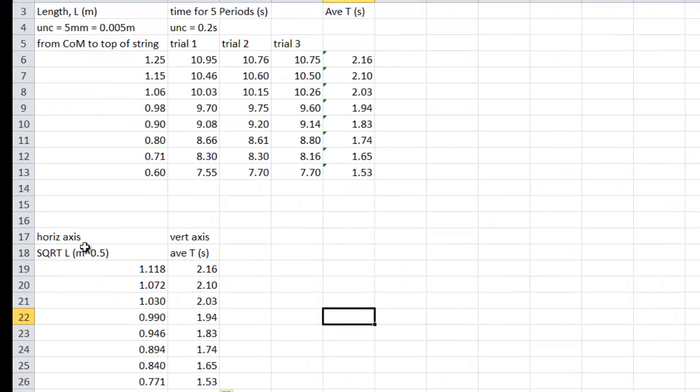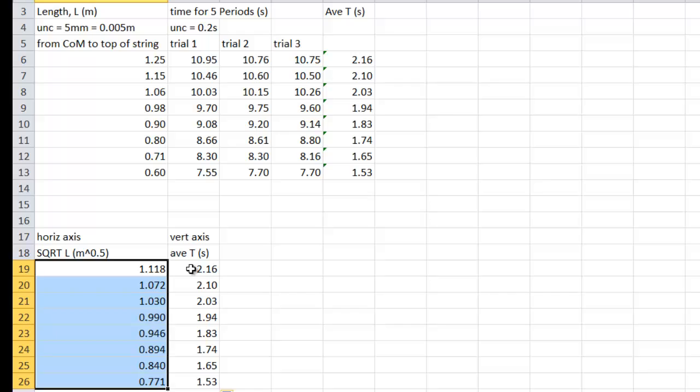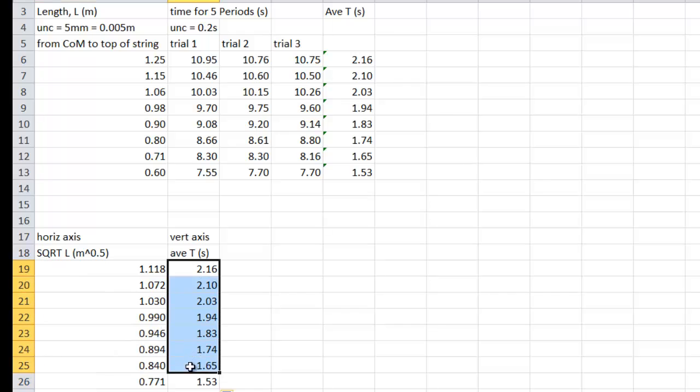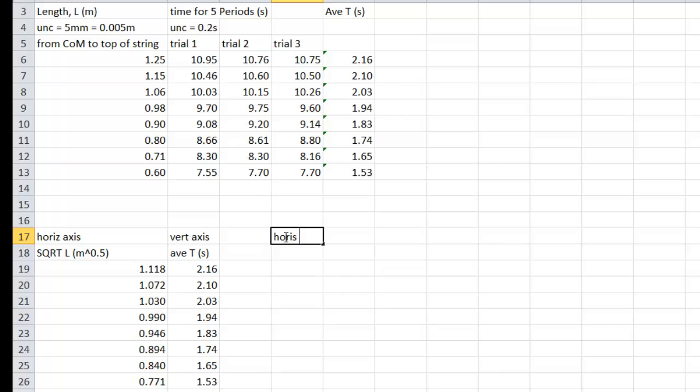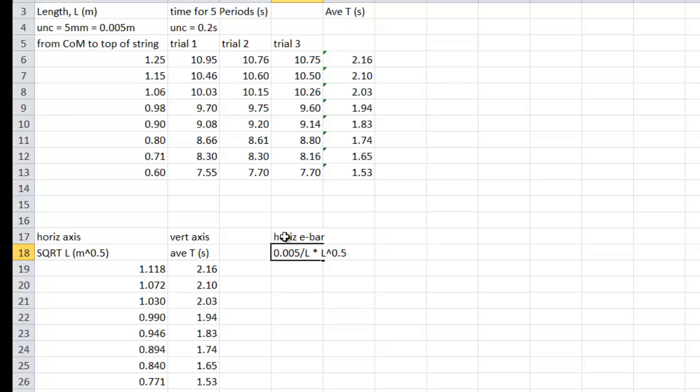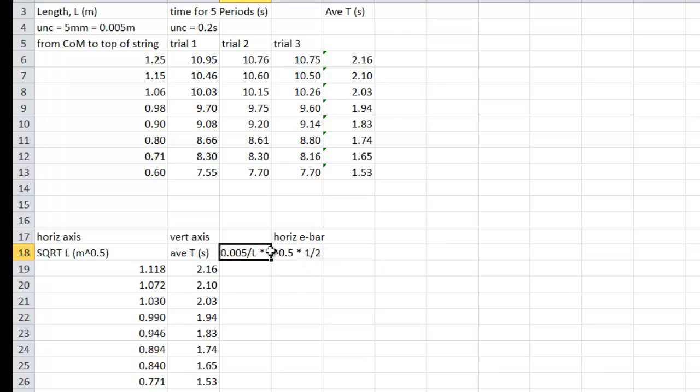What that means is how good is each of these, and how good are each of these. Your horizontal error bar is how good each square root of length is. Well, each square root of length is going to roll like this. You get your uncertainty, which we decided was 5 millimeters. You're going to divide by each L. Then you're going to multiply by each square root of L. And then you're going to multiply by 1 half, which is the power on the square root.